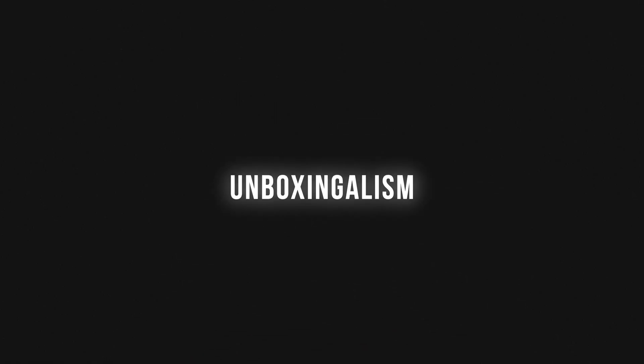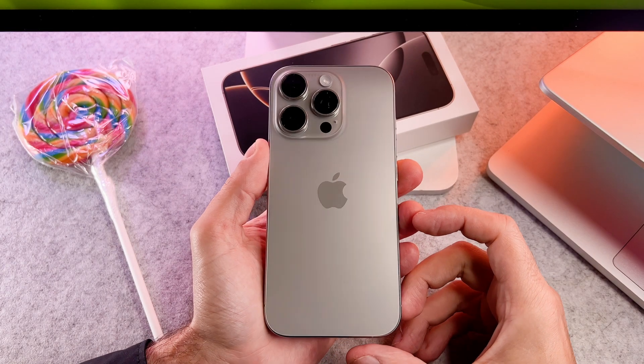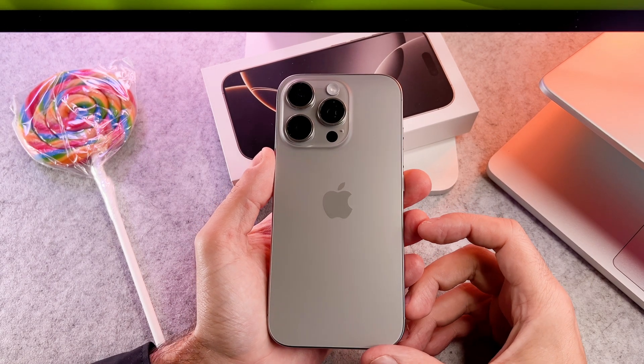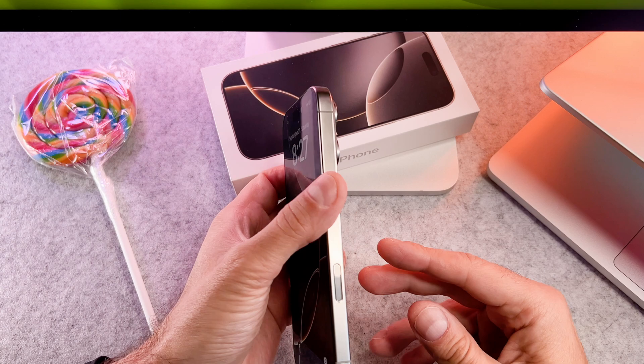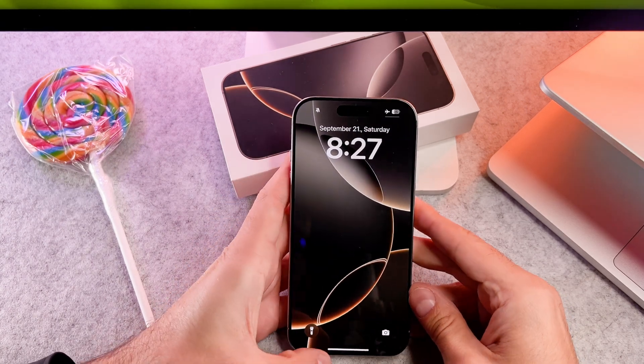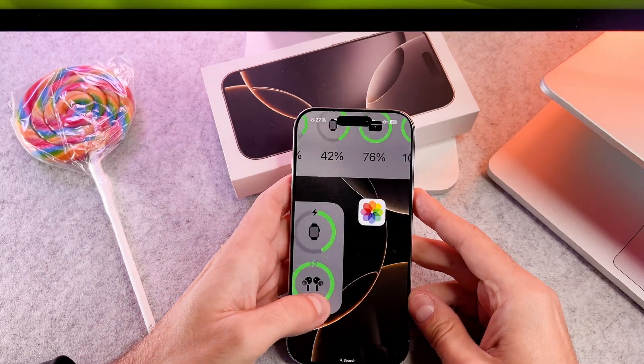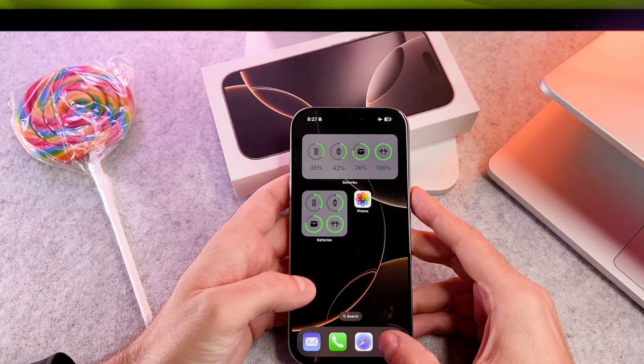Hi everyone! Today I am here to show you how to increase or decrease the font size on your brand new iPhone 16 Pro. Let's start!